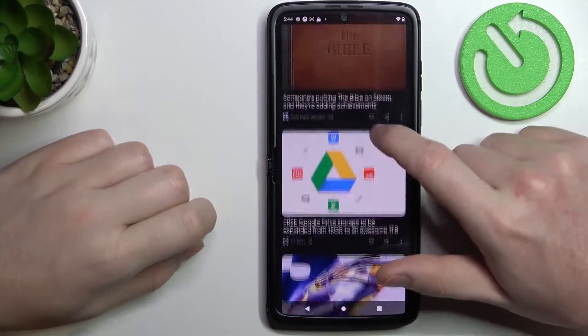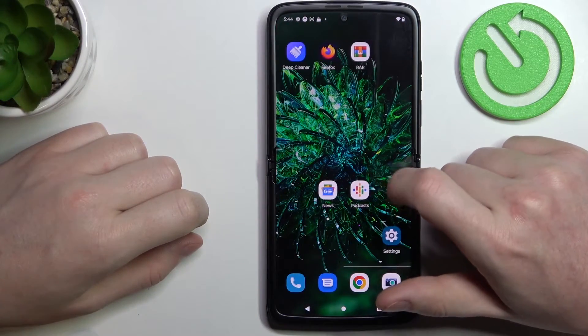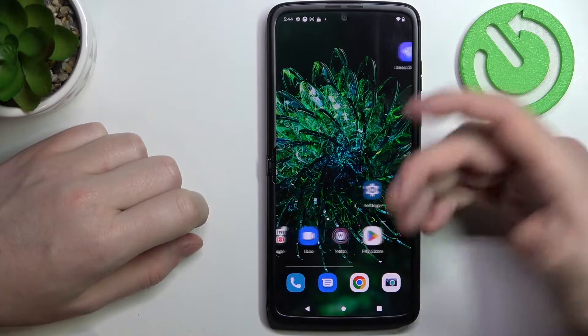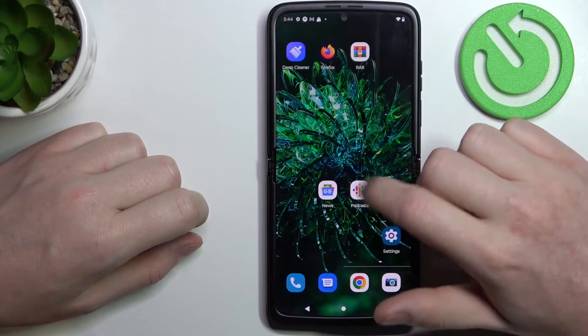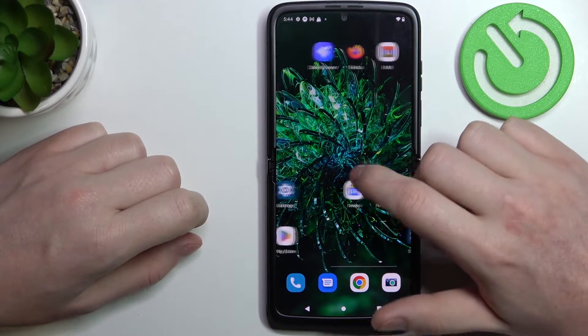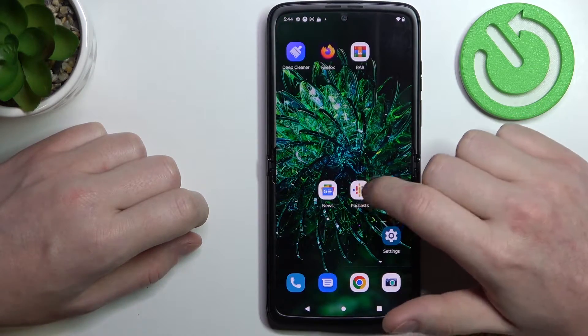Hello, in this video I want to show you how to install and set up custom LED notifications for Motorola RAZR 2022.